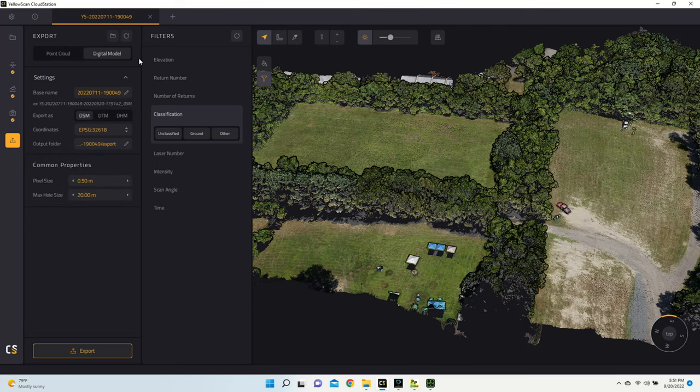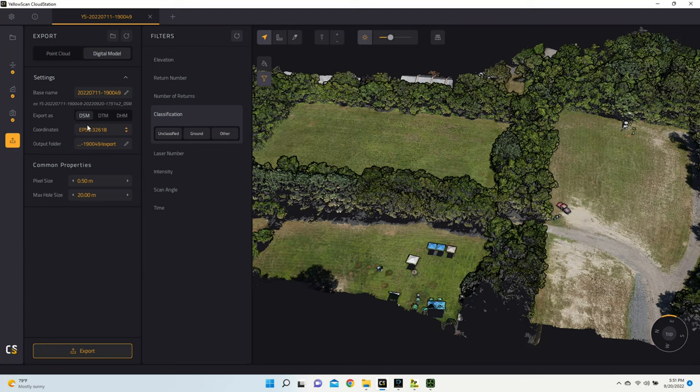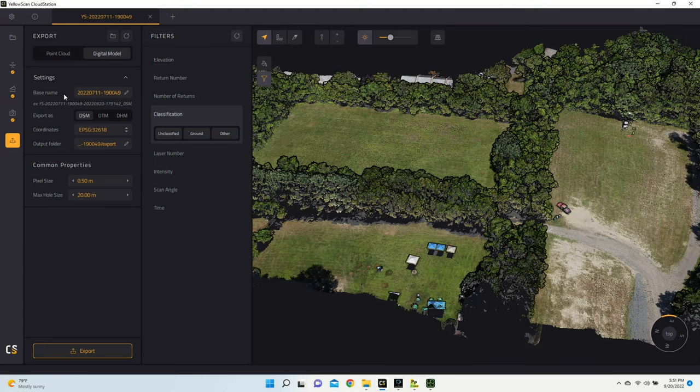Under Digital Model, you'll be able to export DSM files. But if you also did that terrain classification, you'll also be able to export DTM and DHM files. For now, I'm just going to go through the process of exporting a DSM file, and then we'll import it into UGCS, and I'll show you how that impacts your map overlay, and that will allow you to fly with terrain following.